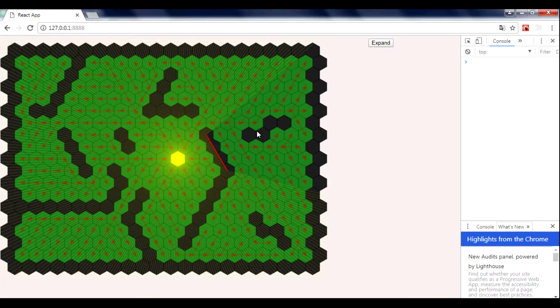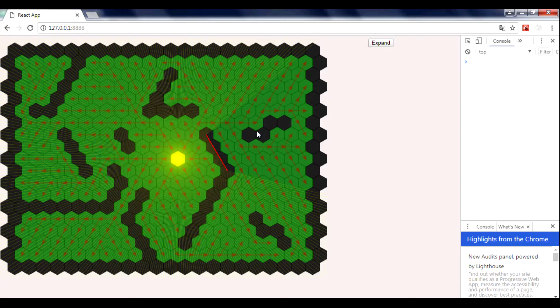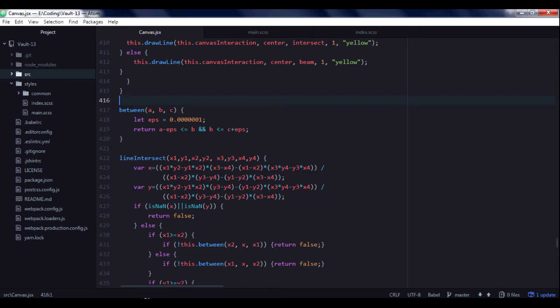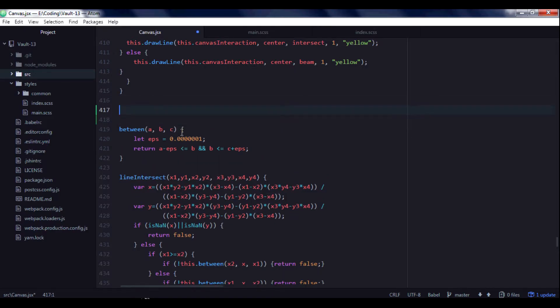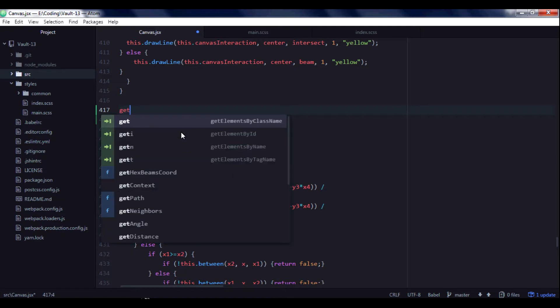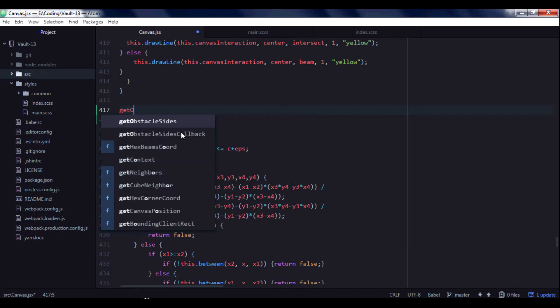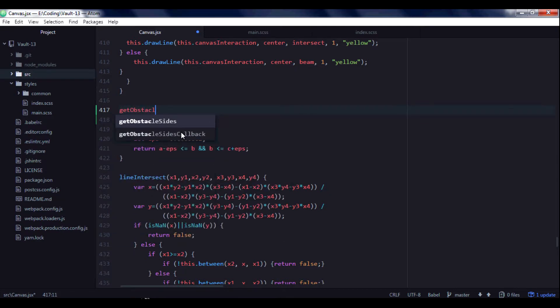In this video I'm going to find obstacle sites and find point of intersection between our beams and our obstacle sites. So first of all we need to create a function. I will name it getObstacleSites.